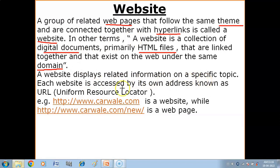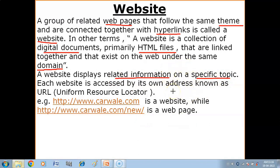A website displays related information on a specific topic. All the web pages within a website give you information on one particular topic. Each website is accessed by its own address known as a URL — Uniform Resource Locator. URL is the address of a website, which you use to access it on the web.